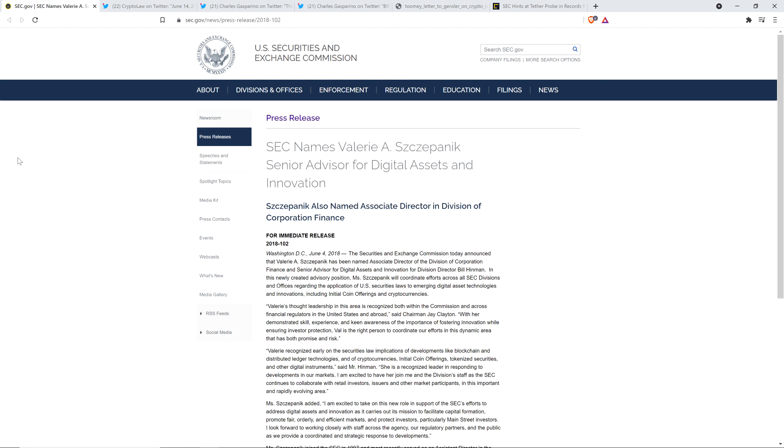There's a document that proves the SEC was advising a third party to actually use Bill Hinman's Ethereum free pass speech as market guidance. I'm not going to rehash that in this video. This video will stand alone, but check out the specifics of that if you haven't seen it yet after this video.